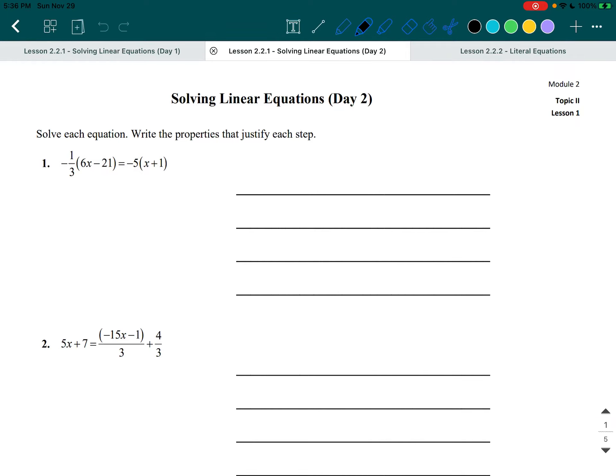Welcome to Solving Linear Equations Day 2. It's pretty similar to the last day, but a little bit more difficult. We're still going to solve each equation and write the properties that justify each step.